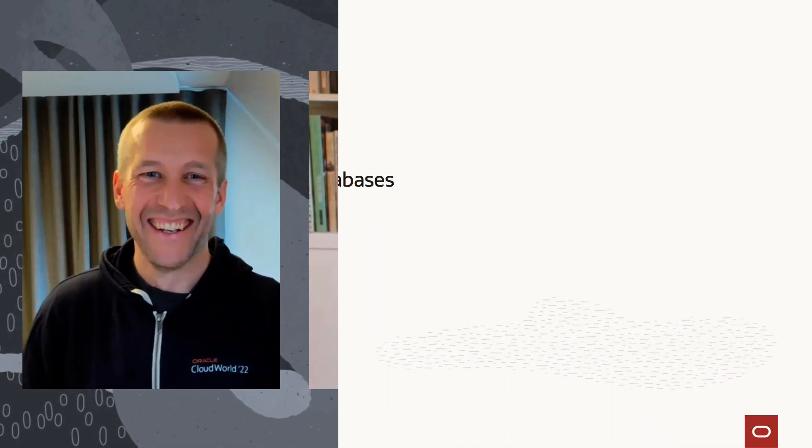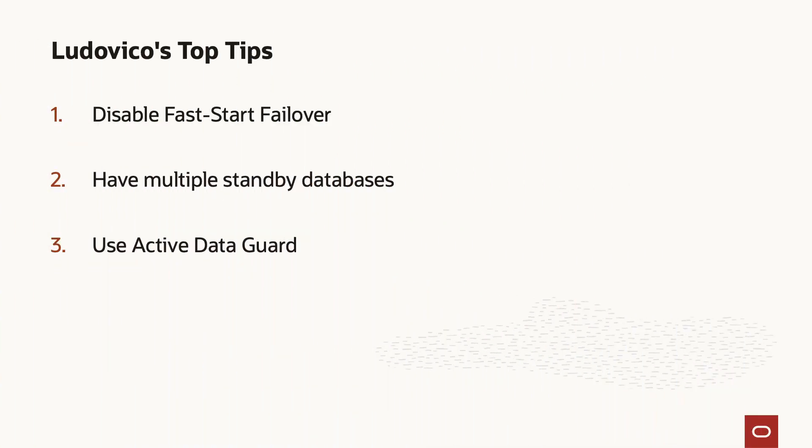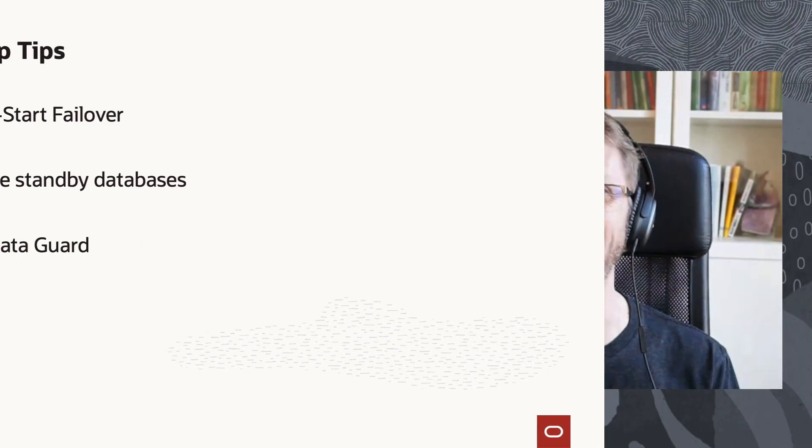Well, you want to have a second standby database for many reasons. Maybe you want to run in Maximum Protection mode. That means that if your standby is not available, your primary will just stall because you want to have the maximum protection. So that is a requirement to have two standby databases in case of Max Protection. But even with Max Availability, you can have maintenance on one standby database and use the other one. And also, if you use Active Data Guard—by the way, I recommend using Active Data Guard. There are many reasons why, not only because it's my baby.